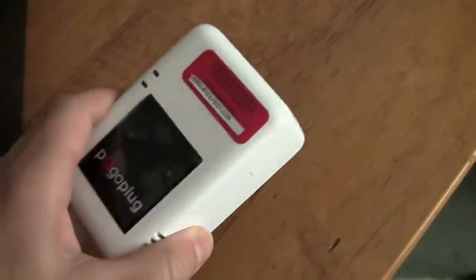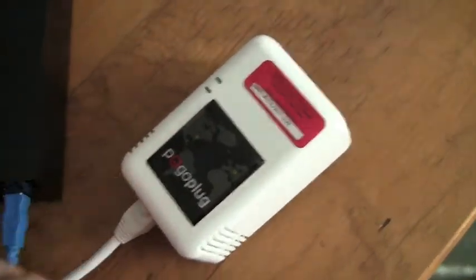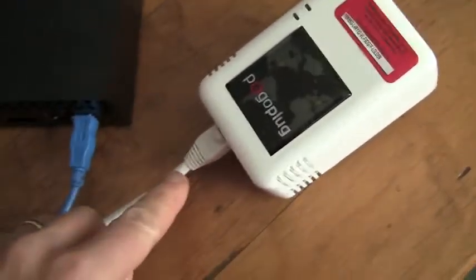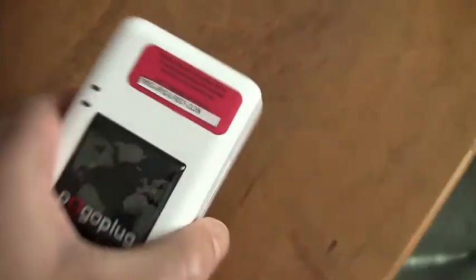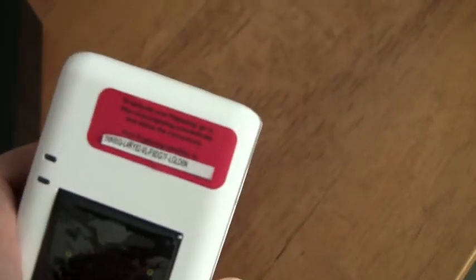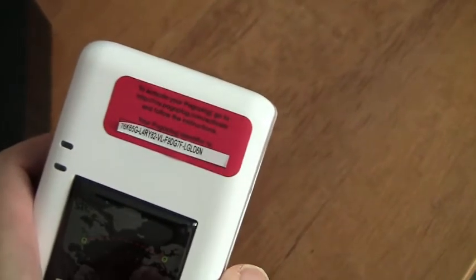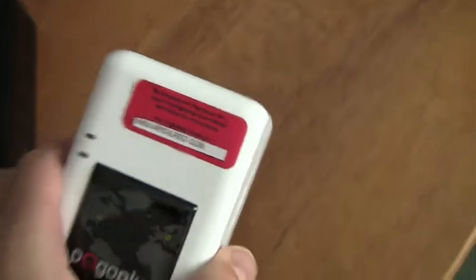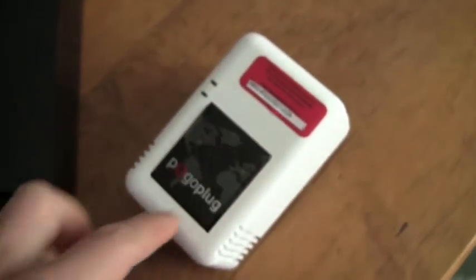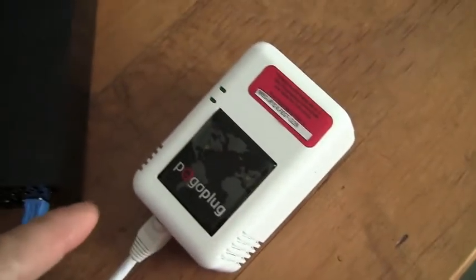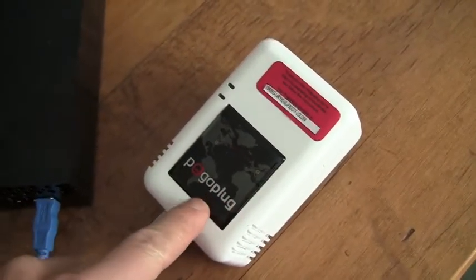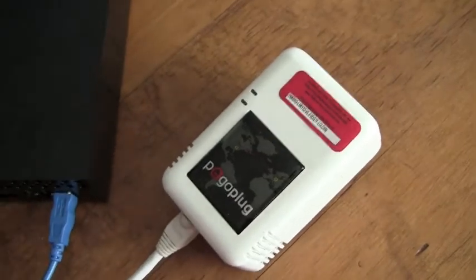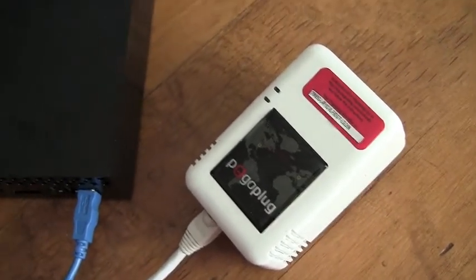Then I plug the Pogo plug into the wall and into my home network and then I go on to mypogoplug.com site and enter a serial number and that actually registers this Pogo plug with the Pogo plug company.